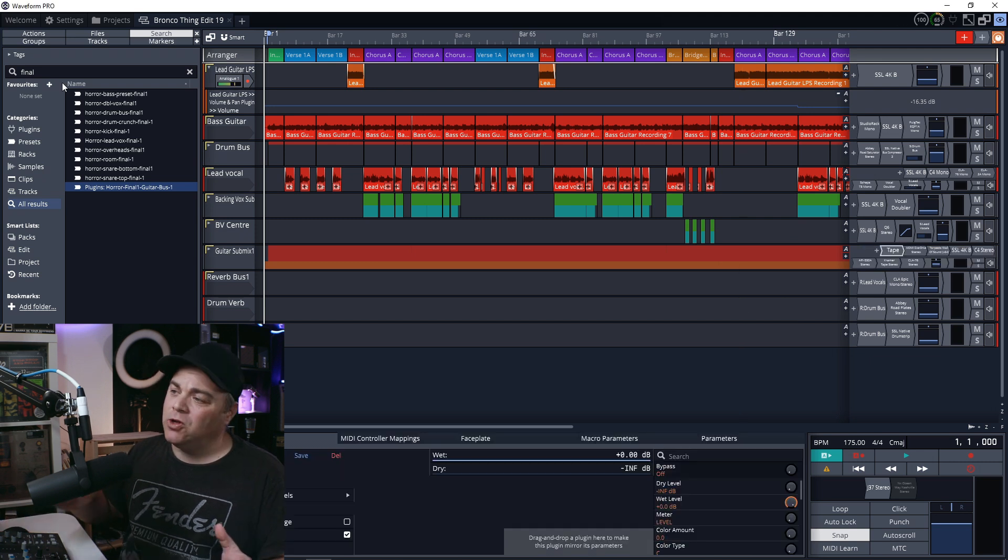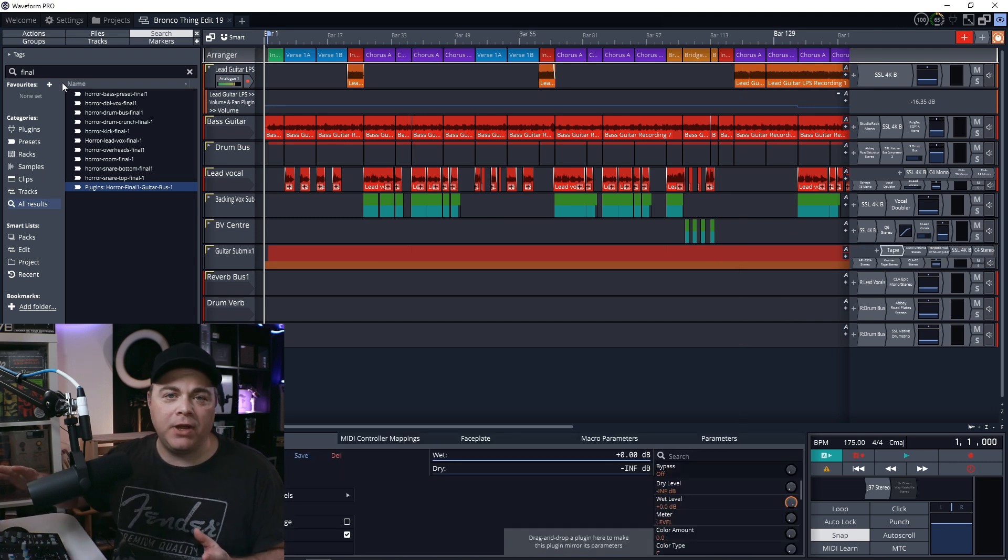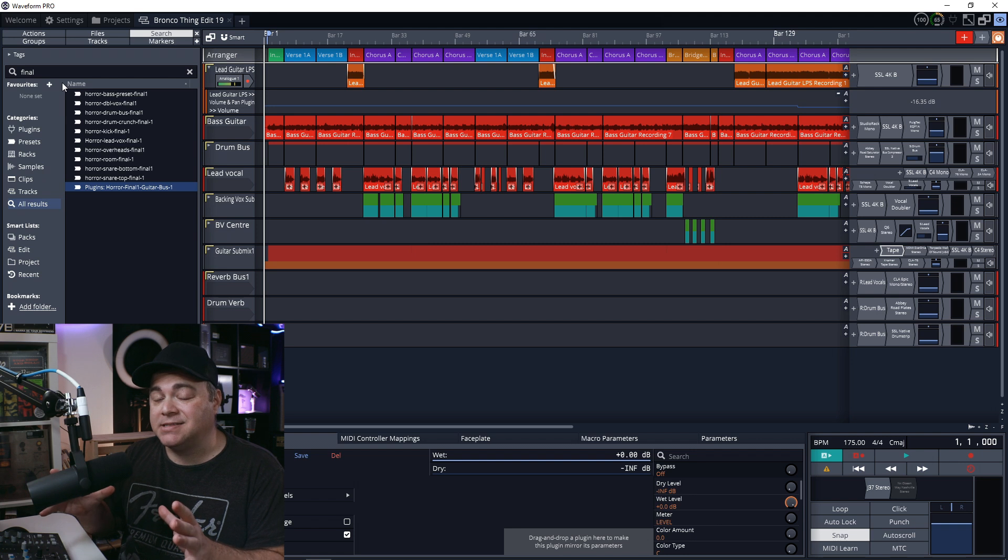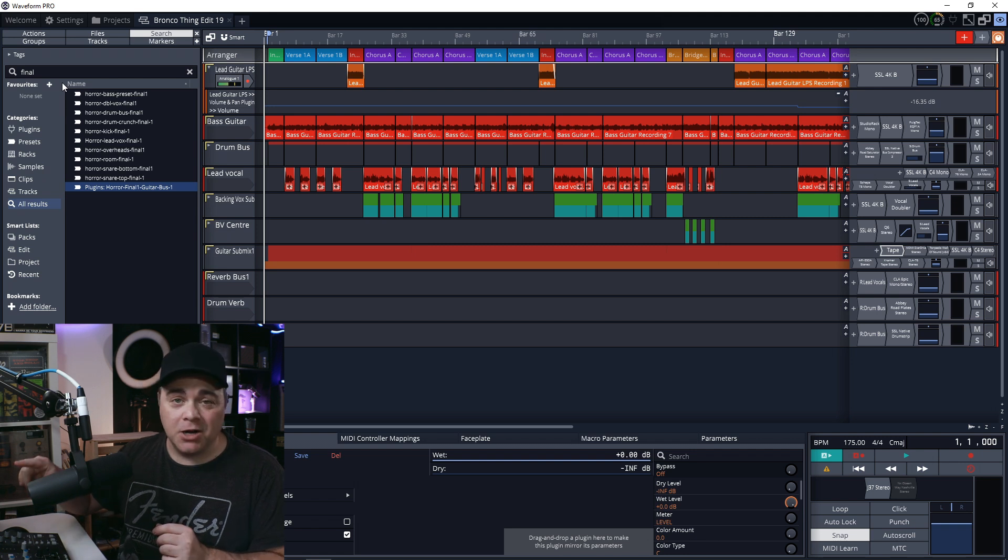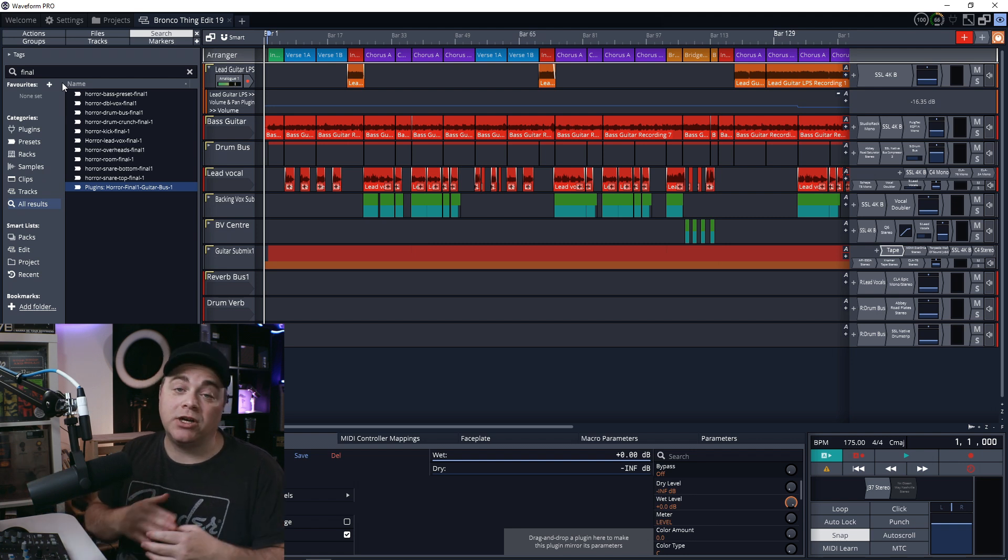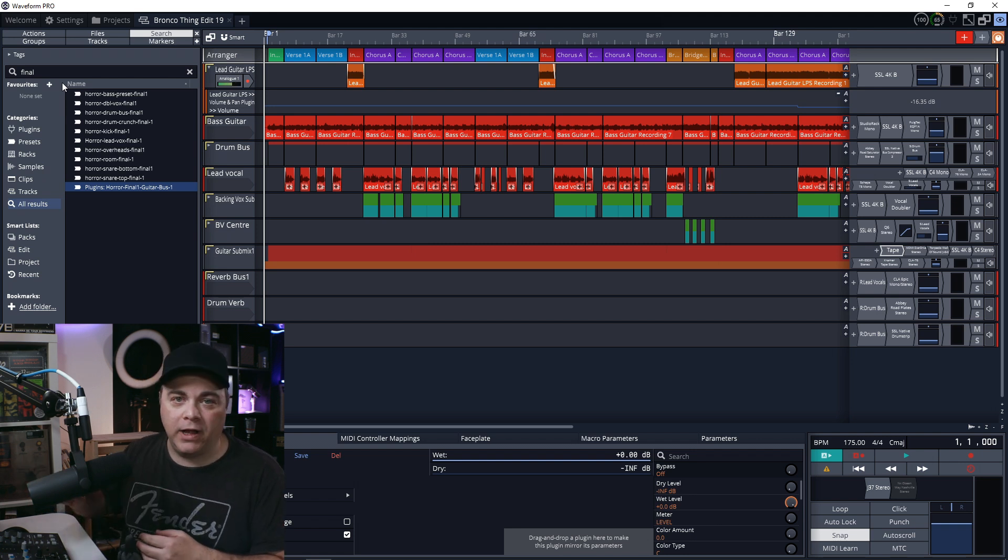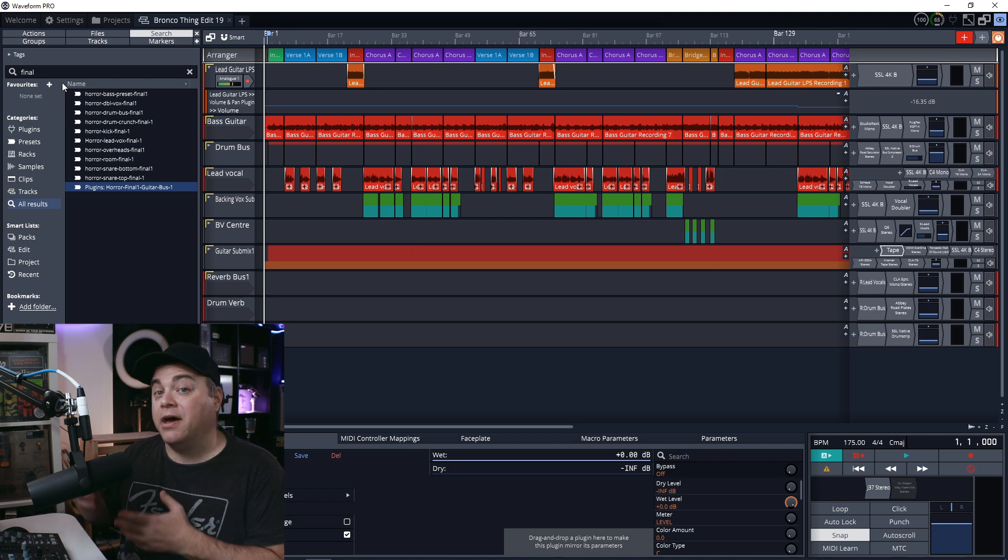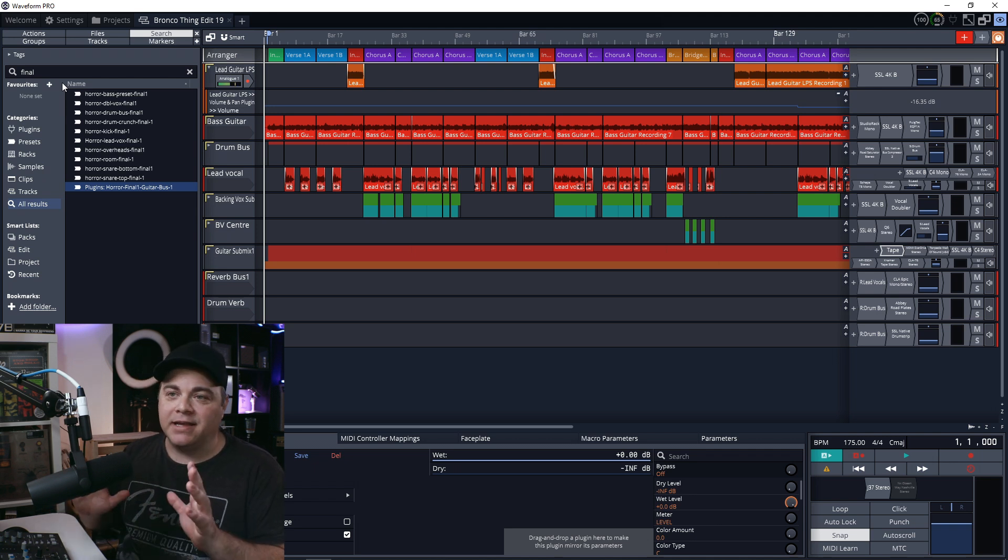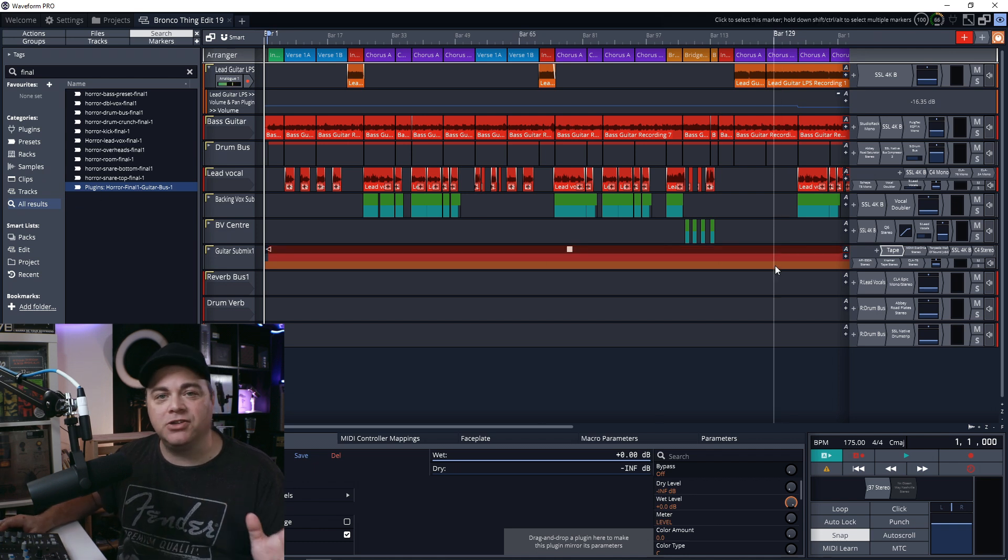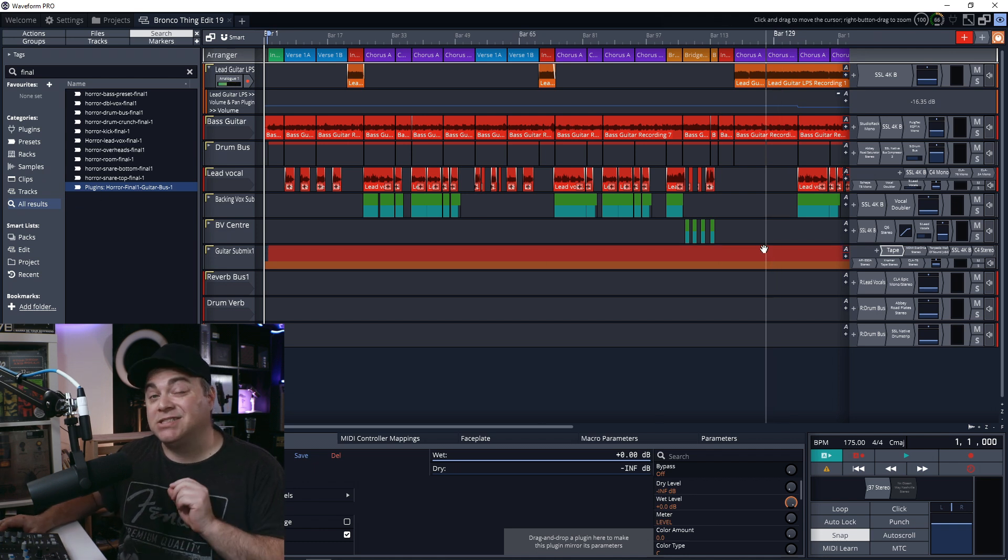And there you can see it's loaded up all of the plugins with all of the same settings on my guitar bus. And these are the settings that I want to use across this full album. And I might want to use it on some singles or another EP later on.